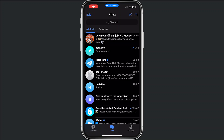Hey, welcome to this video where I will help you out on how you can change your phone number on Telegram. This is very simple if you follow the steps that I will show you.